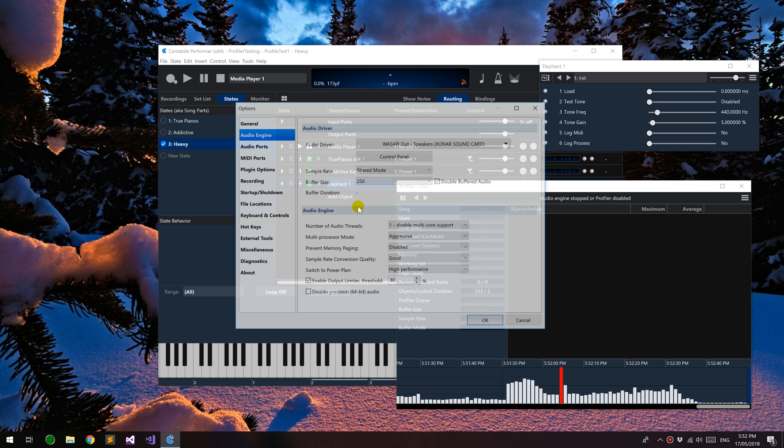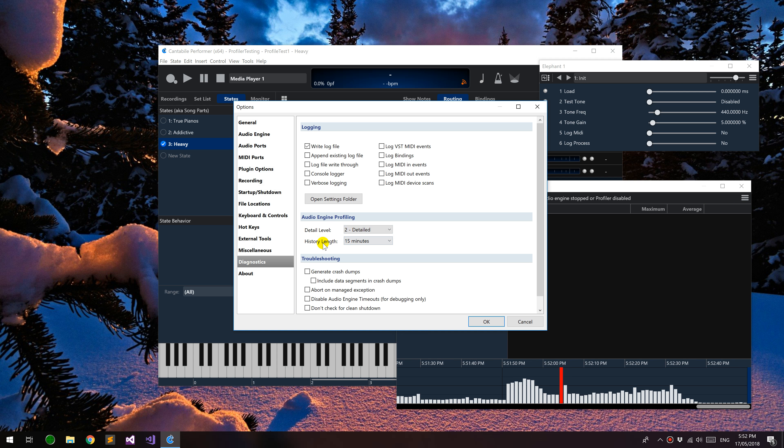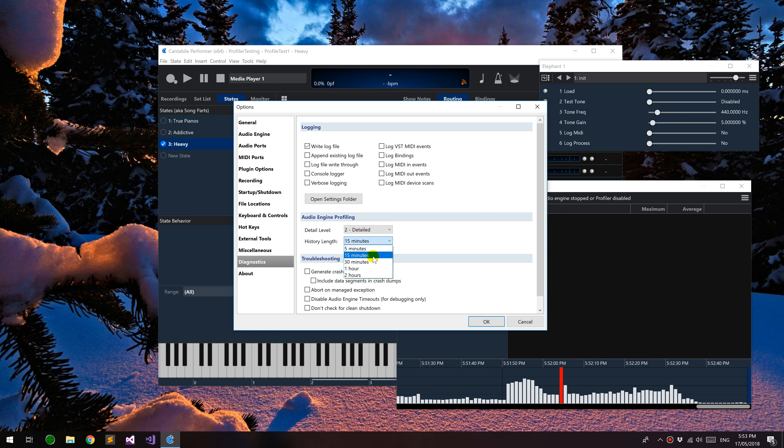So in the options on the Diagnostics page, you can set the detail level here. So I'm going to just switch this to detailed. You can also control the history length. Just bear in mind with this that the history is kept in memory, so if you set this too high on a high detail level, you're going to be using possibly a fair amount of memory depending on how many plugins and so forth you've got loaded.